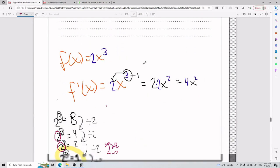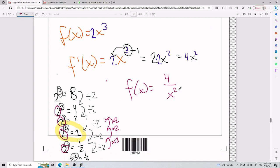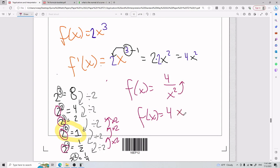One more example: if f of x equals 4 divided by x squared, you'd rewrite it as 4 times x to the power of negative 2. The negative is what makes it flip. As long as the exponent is negative, the term moves to the denominator — or up top depending on the scenario.